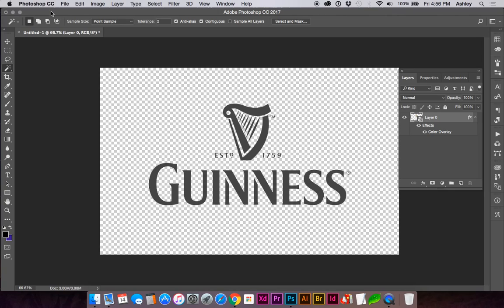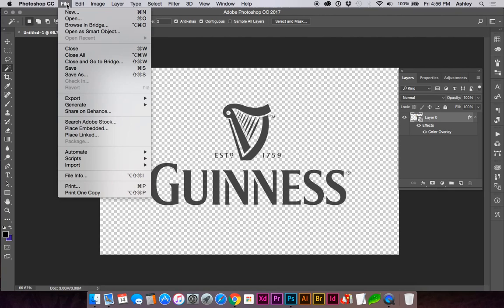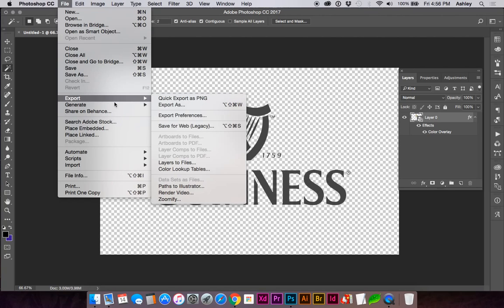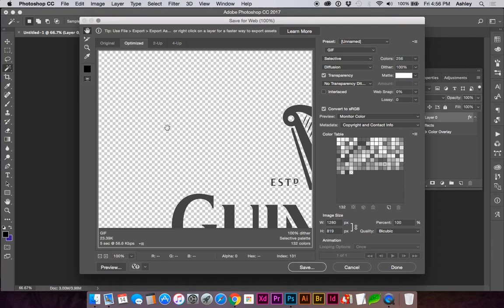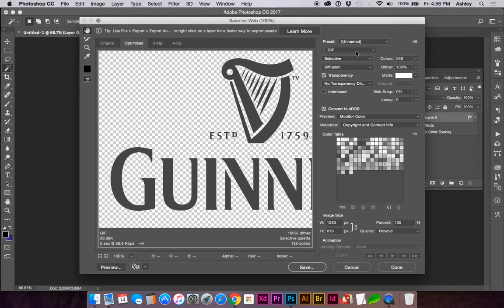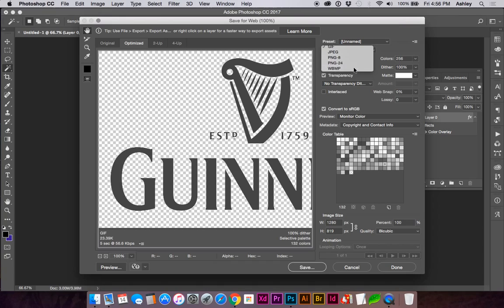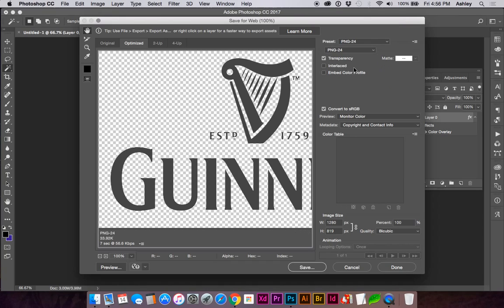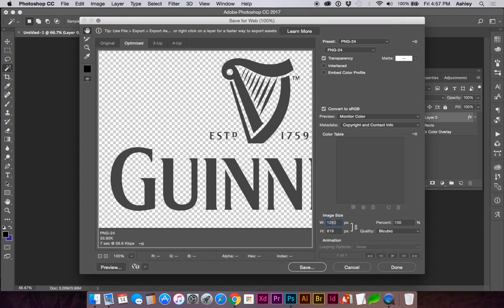And if we'd like to save this for web, you can do file, export, save for web, and to retain the transparency, choose PNG24, make sure transparency is checked, and you can save, or if you'd like to resize it at this point, you can change your size here.